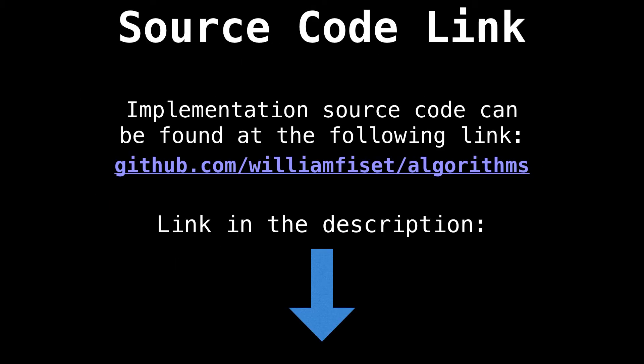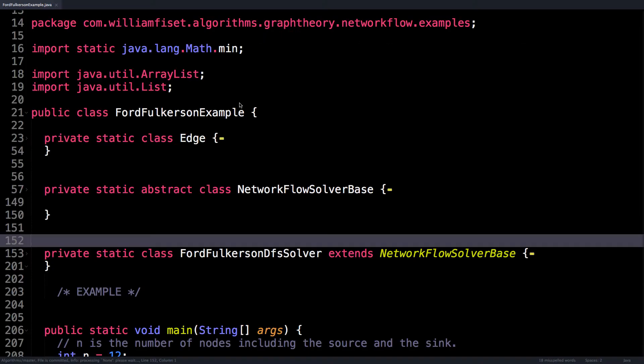The source code and the example I have lined up for you today can both be found on GitHub. There's a link in the description. For today, I encourage you to check that out and also play along as we're going over the source code.